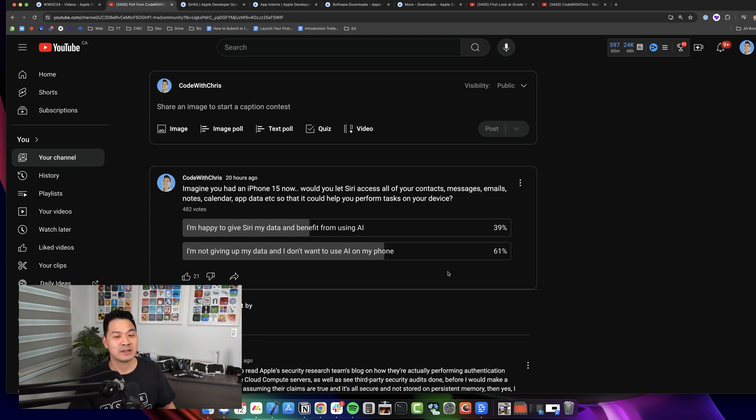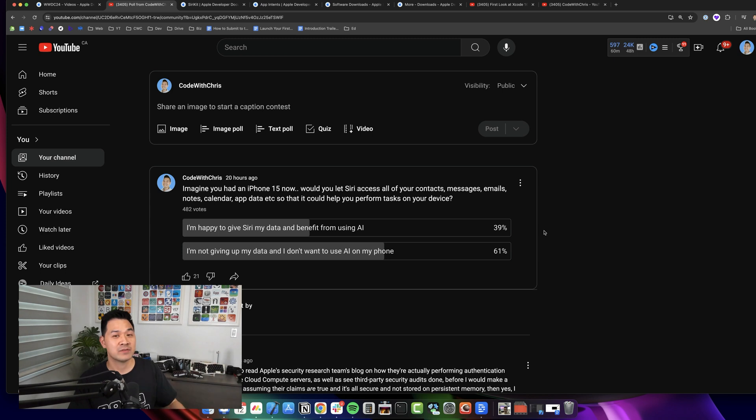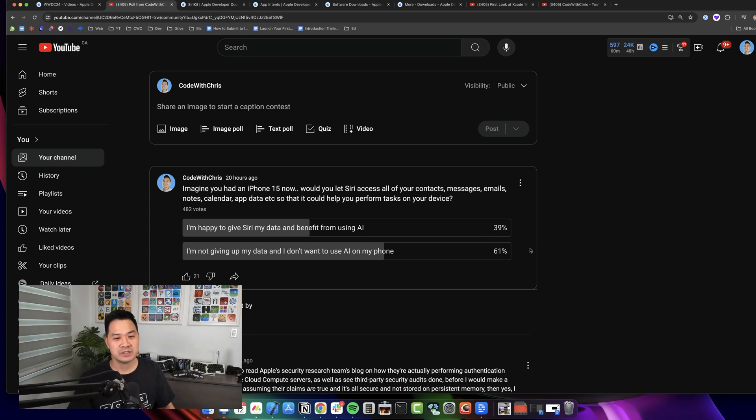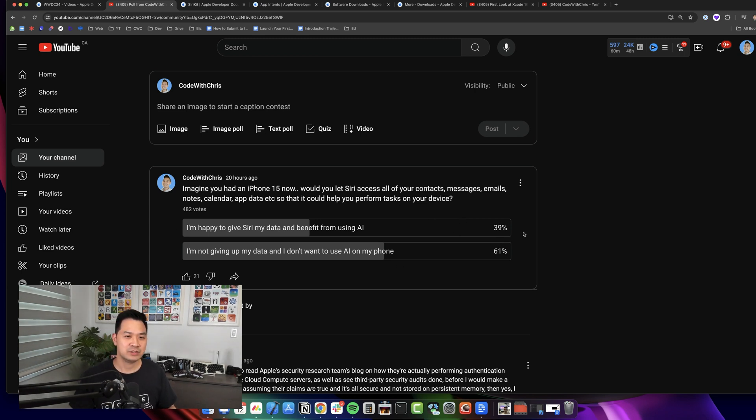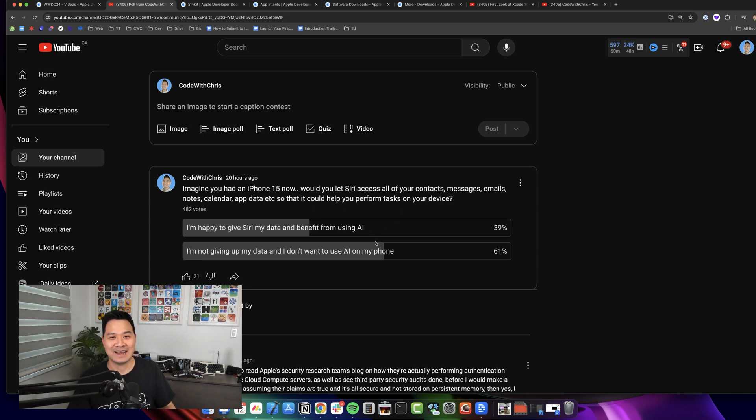I feel like us having that knowledge, we're definitely more guarded with our data and personal information, whereas the general public—the general iPhone user—they are less in tune or aware of how their data is being used. They only see the benefit. So I think that this poll probably doesn't apply to how the general population is going to perceive Siri capturing all of their data and using it as AI.